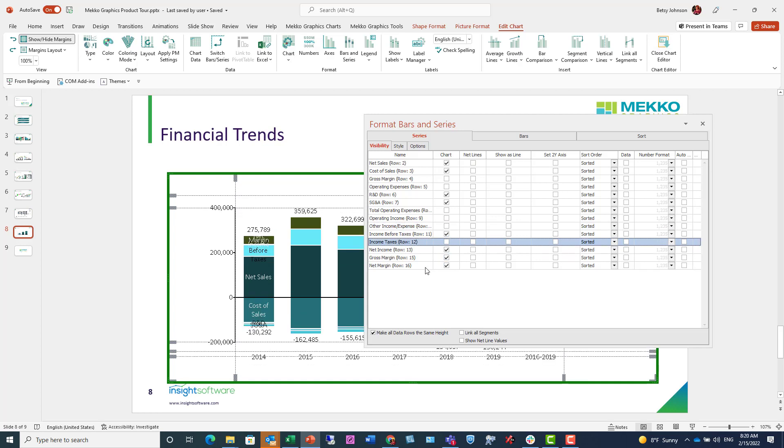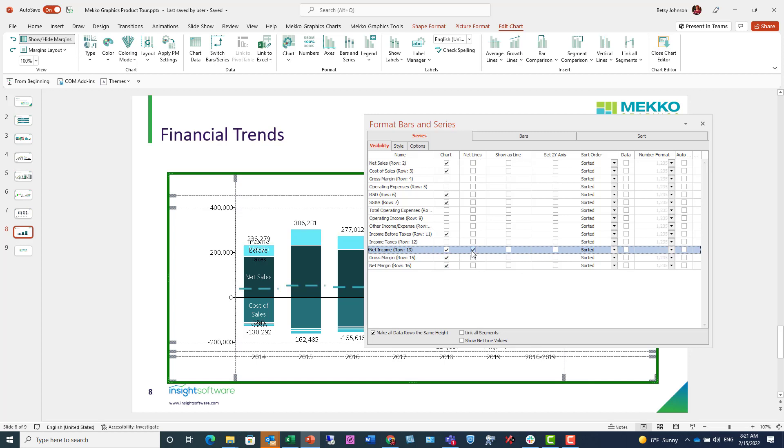Once I do that, I can also change how I want things to appear in the chart. So for net income, row 13, I don't want that to be a segment in the bar, but I want it to be a net line.